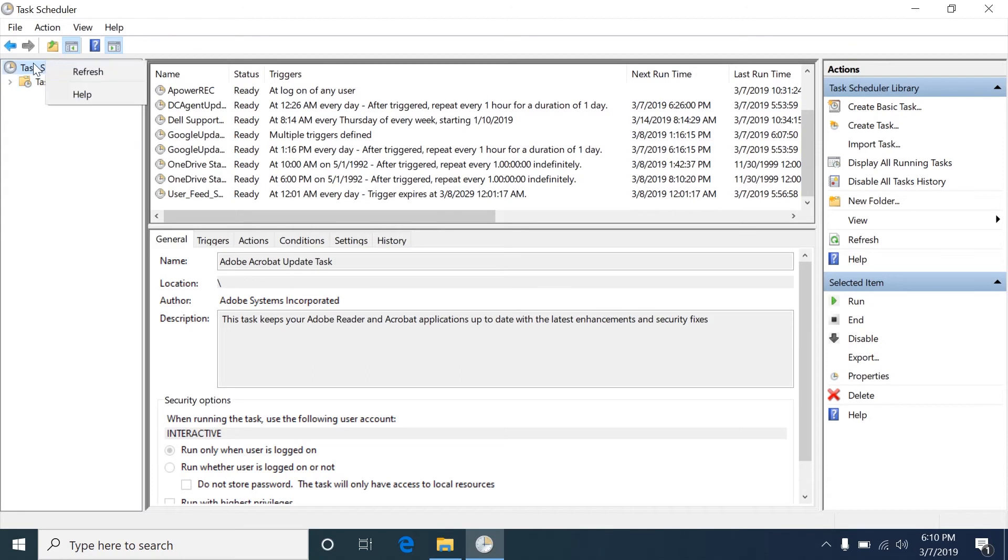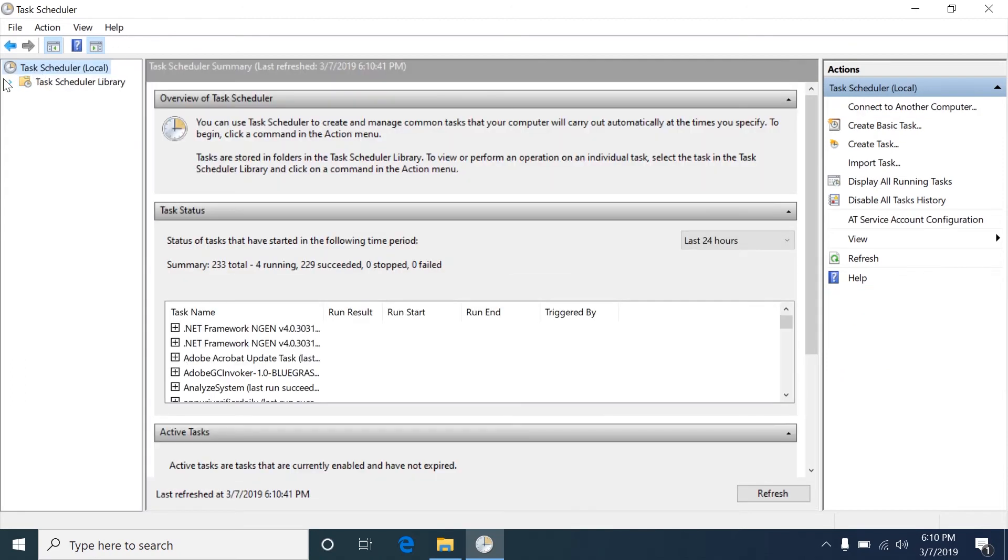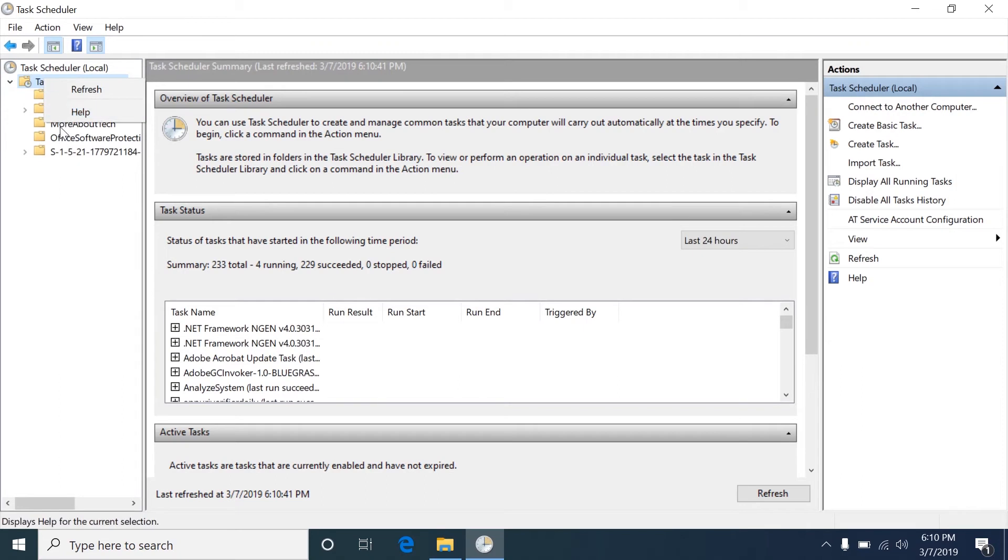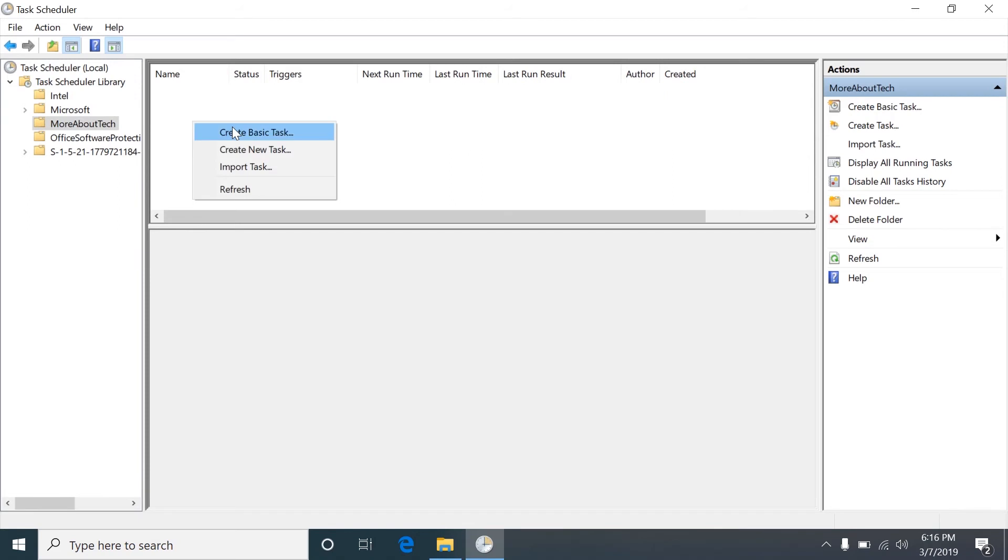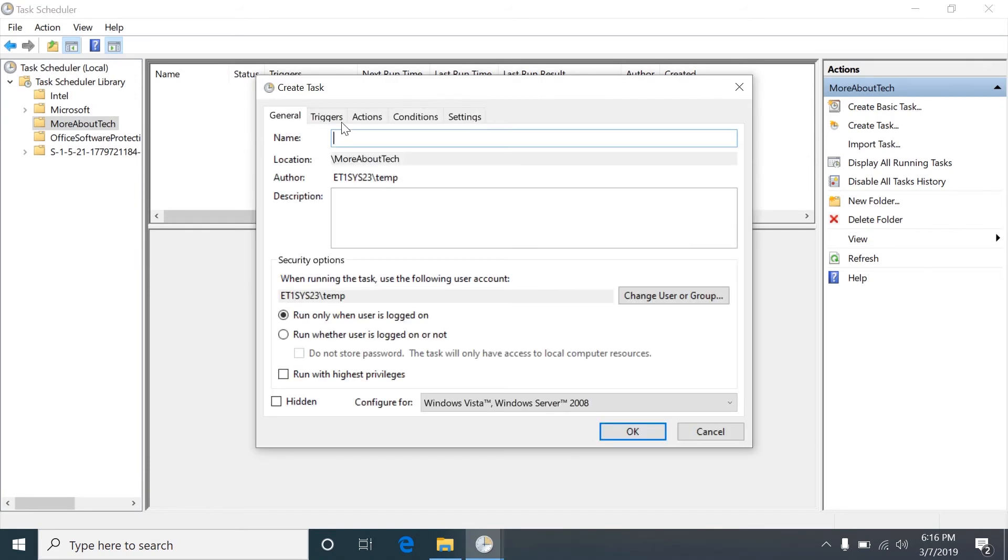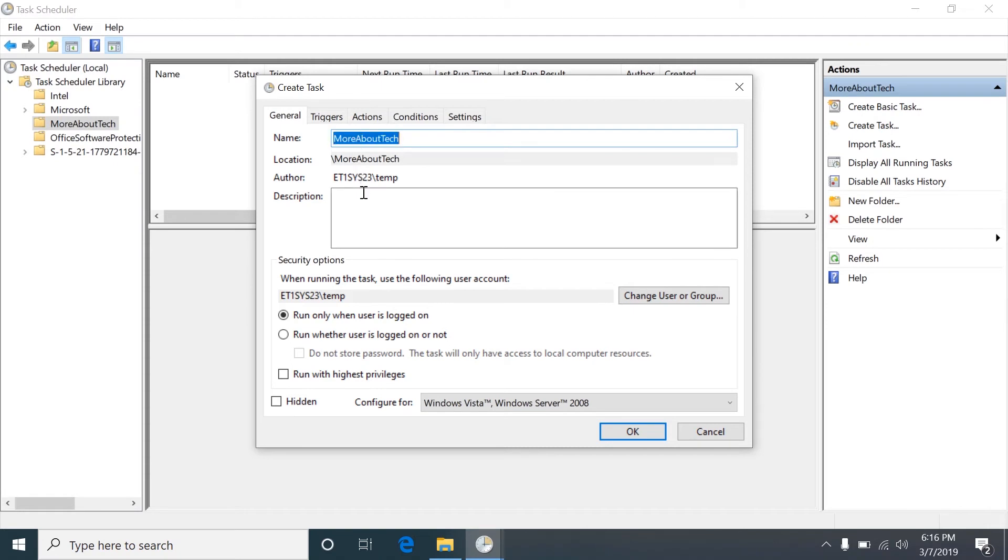I've already created a folder here called More About Tech. We will right click on this blank space and create a new task. Here we will just name it More About Tech. This is where you give the task just a basic name. It's more for you and for whoever else needs to see it.